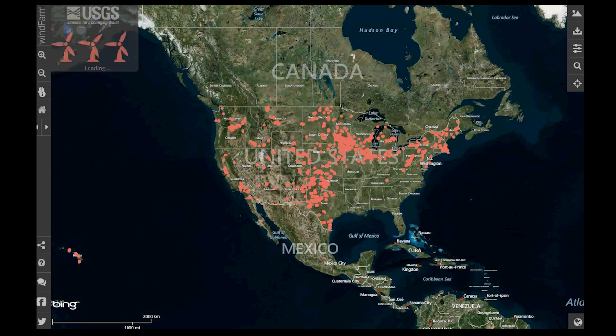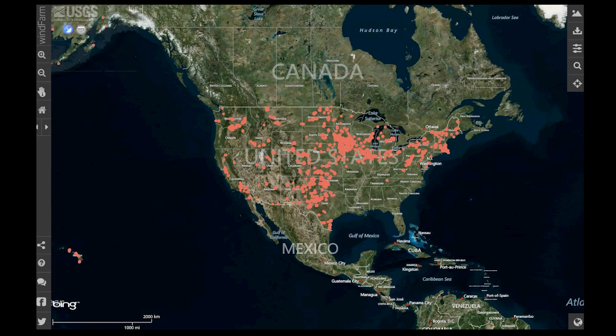Windfarm is a web mapping application that supports the newly released National Wind Turbine Database. Windfarm lets users interact with this database and even run GIS-type utilities without the need for a GIS. All you need is a web browser and an internet connection.